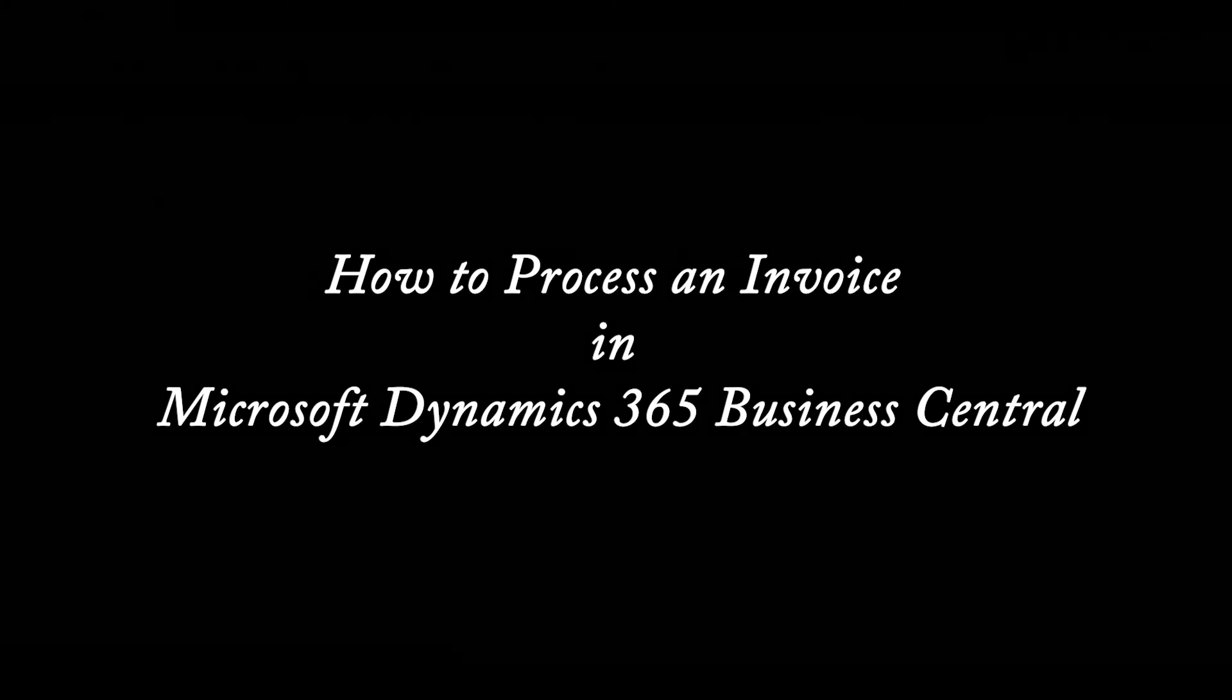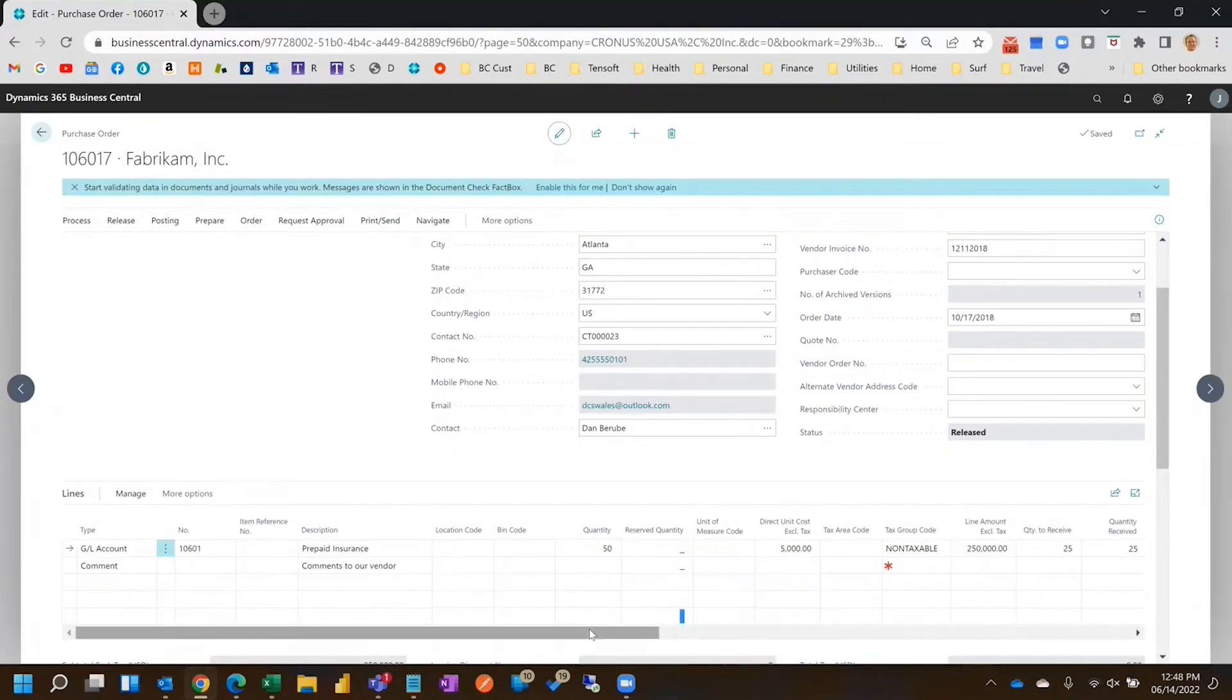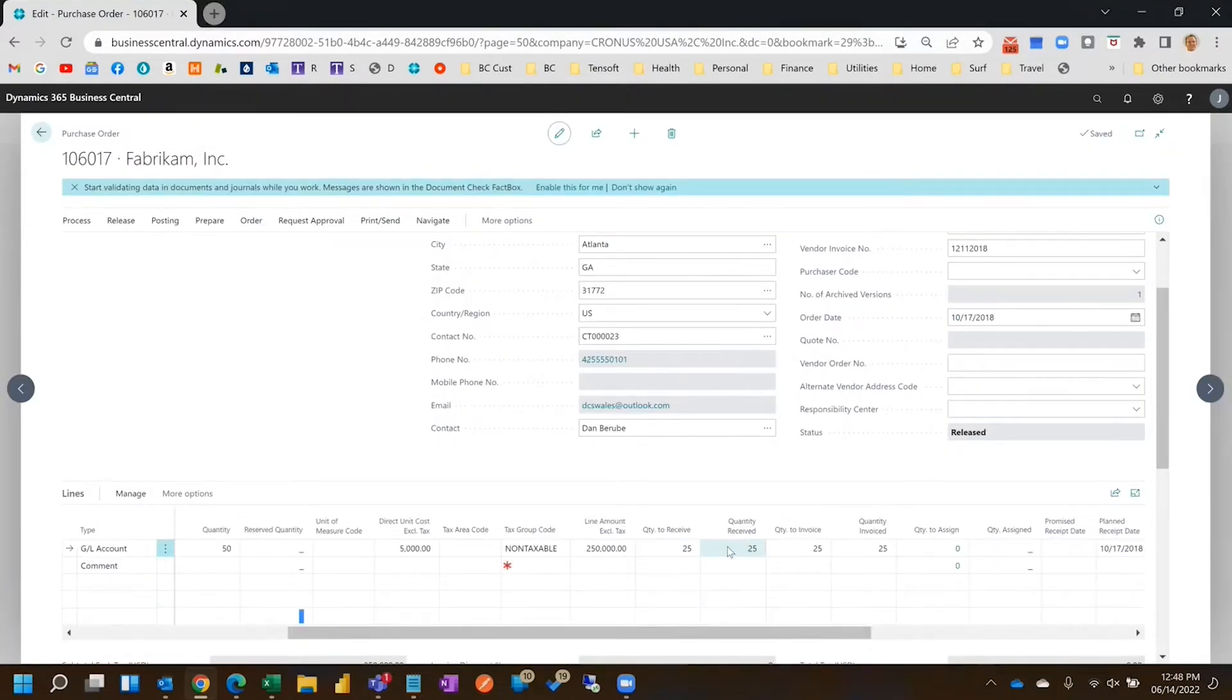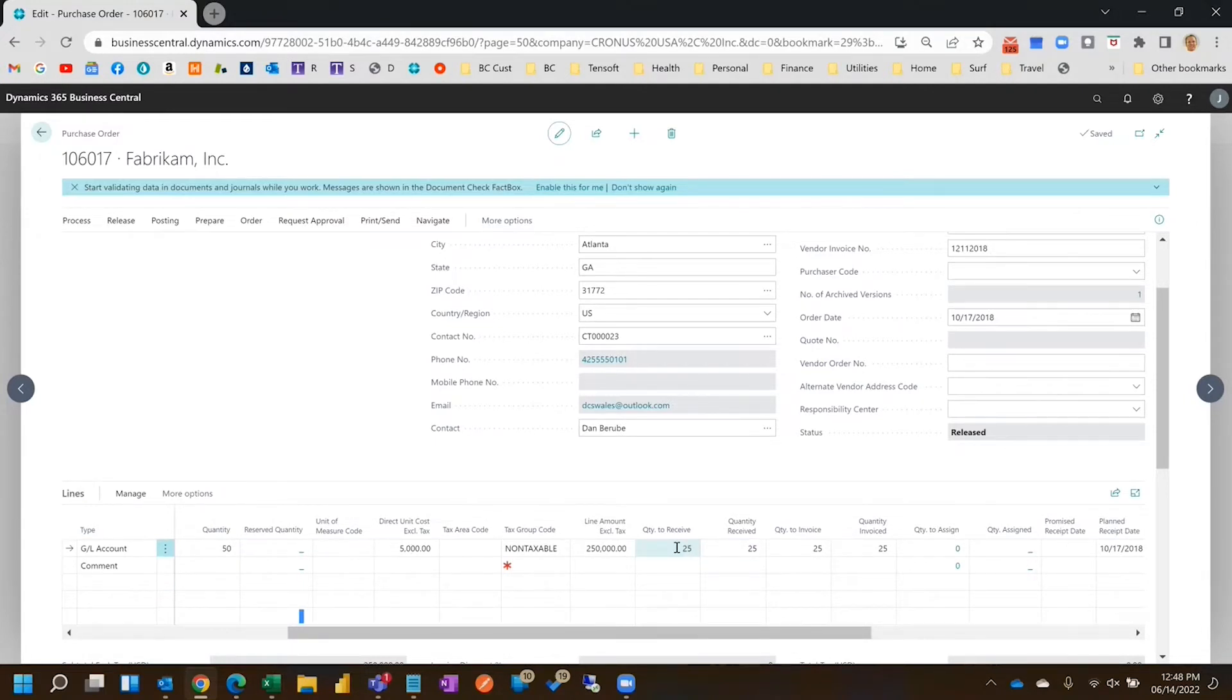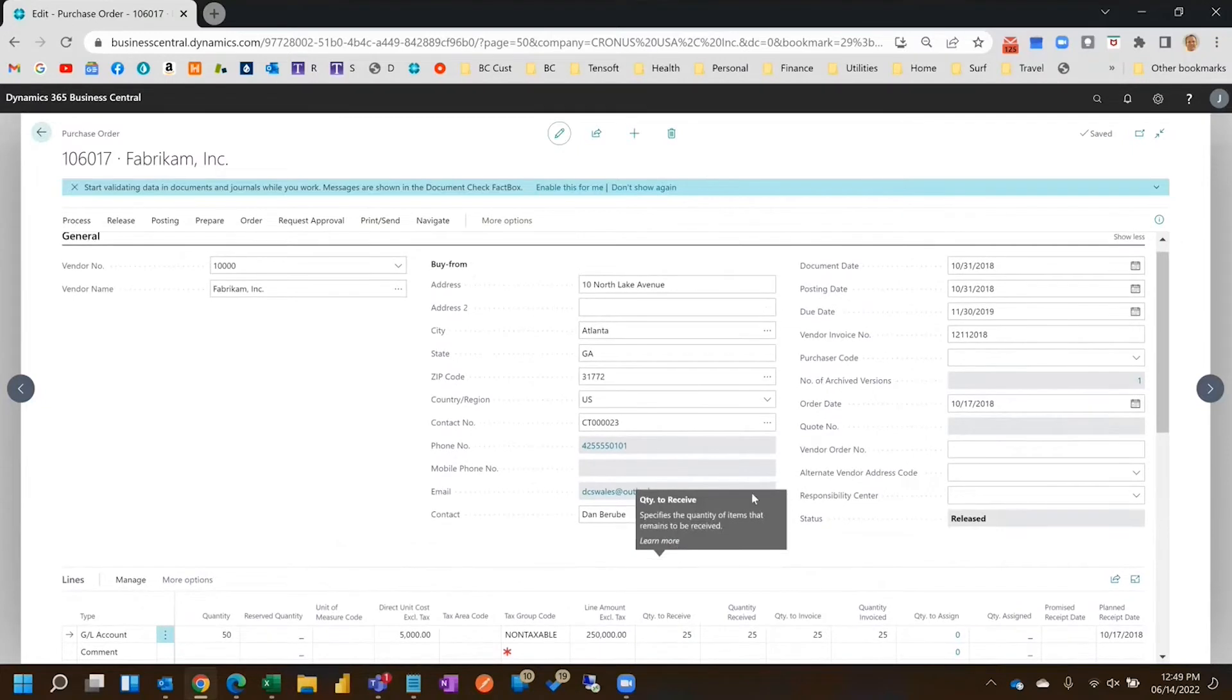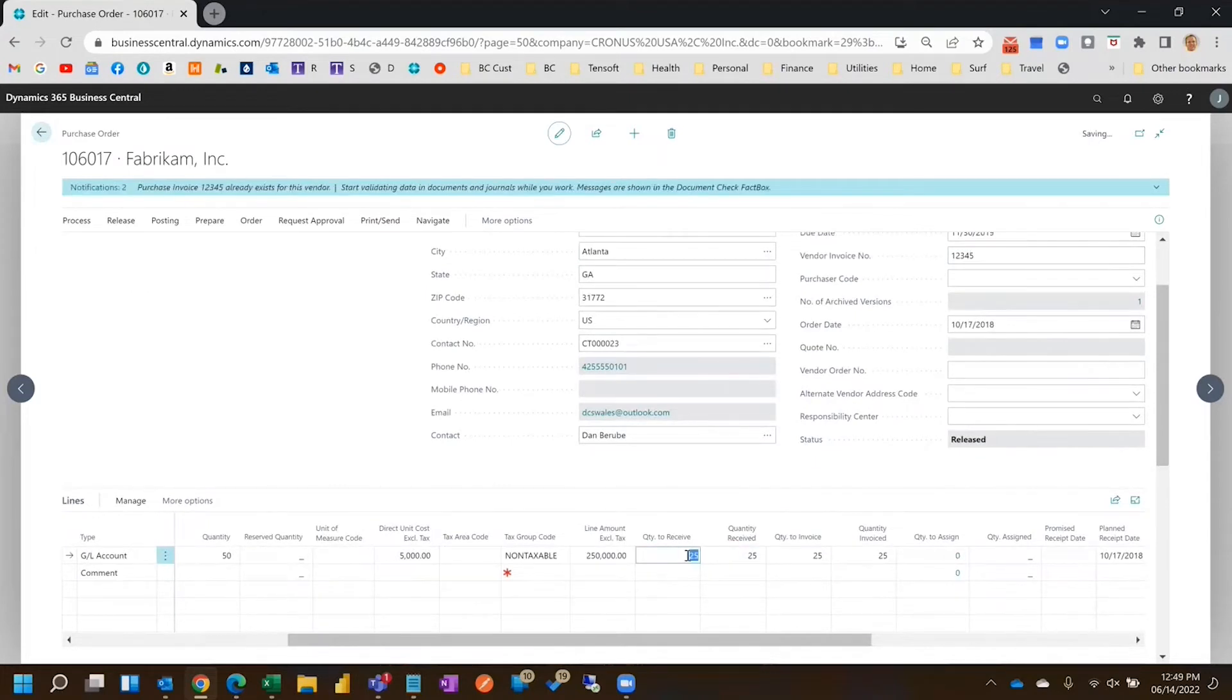Basically I'm going to show two ways of processing an invoice from a purchase order. In this particular invoice, this has already invoice 25 out of 50, so we'll say invoice 15 one way and 10 another way. Okay, so once again I'll put it an invoice number and now we'll invoice 10.